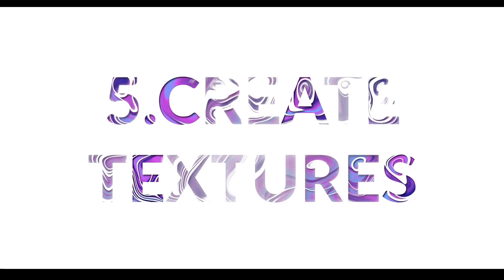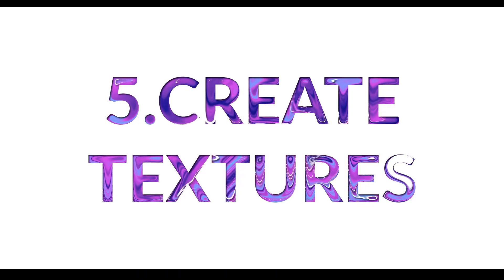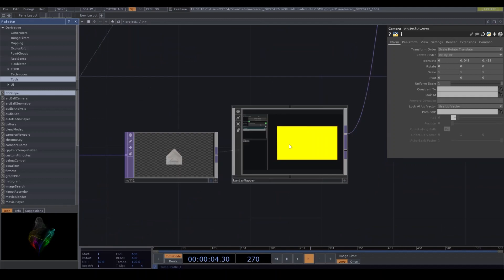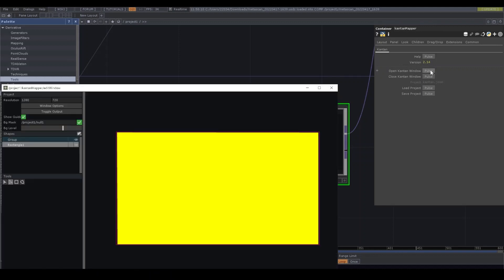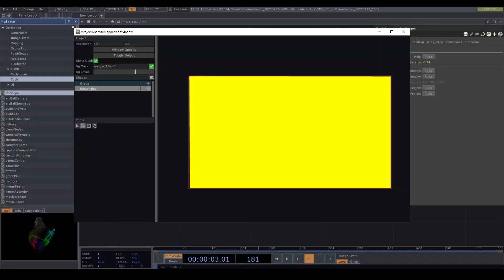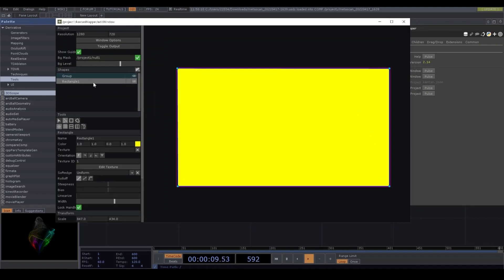I'm gonna create mapping texture with Kantan Mapper. Do you remember the meaning of Kantan? Yes, it's easy. So we can create them easily. I'm gonna open the window a little bit bigger. You can delete this rectangle.